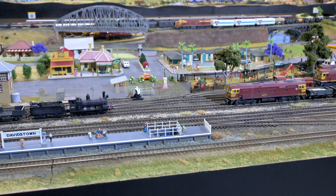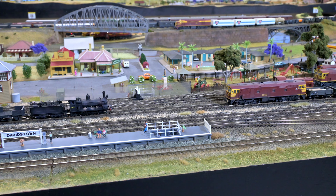Welcome back to the Kingsview Model Railway Channel. Today we're going to talk DCC basics, and specifically Digitrax basics, because out there in video land there's not a whole lot about just the basic operation of DCC and how it basically works. In this video we're just going to show you some of the basics for Digitrax DCC control.